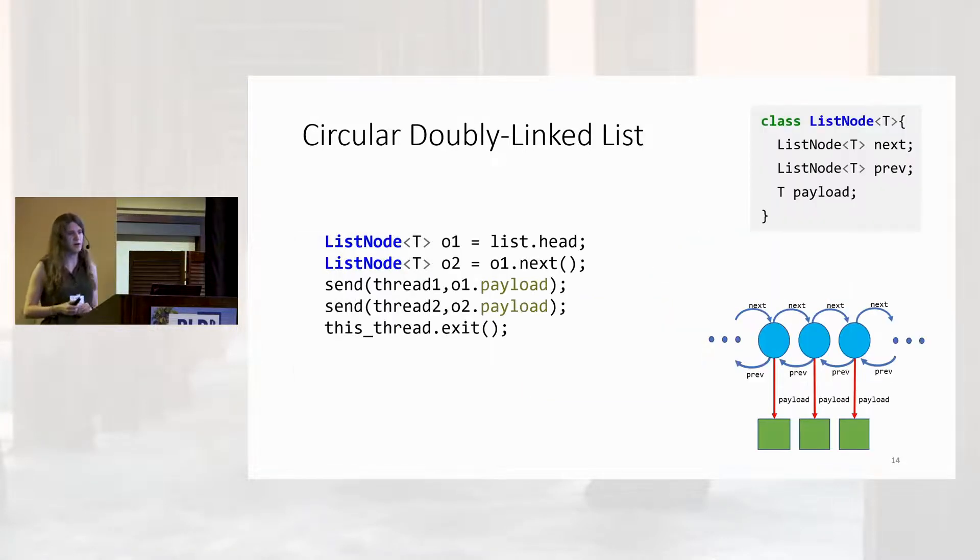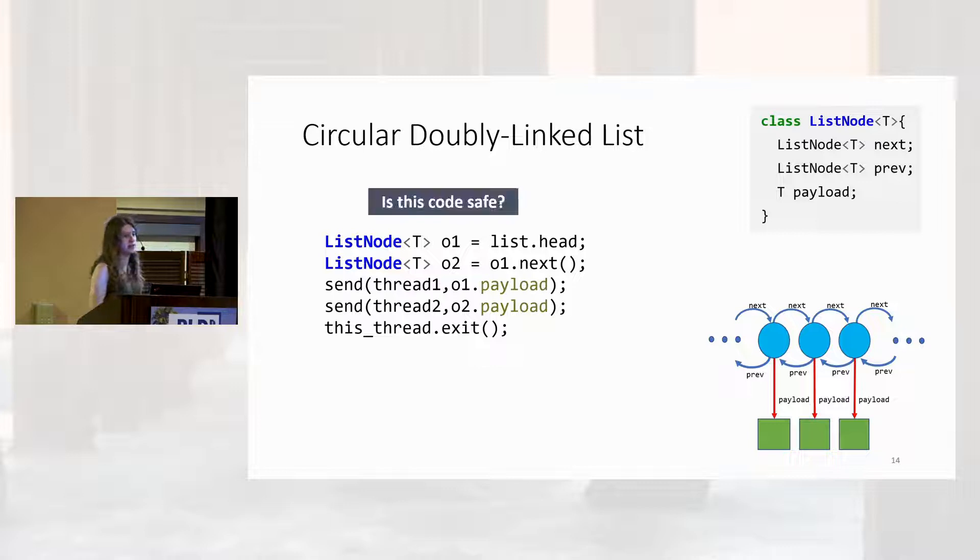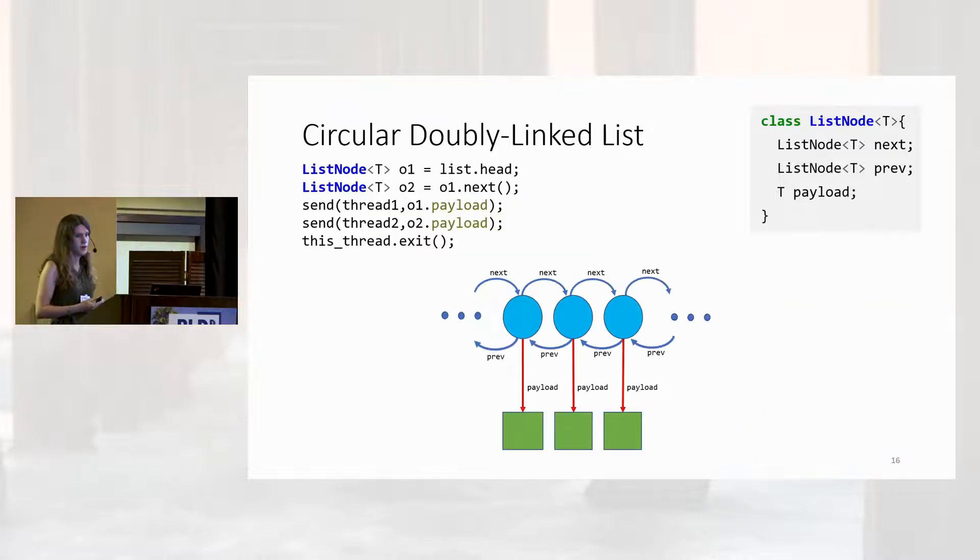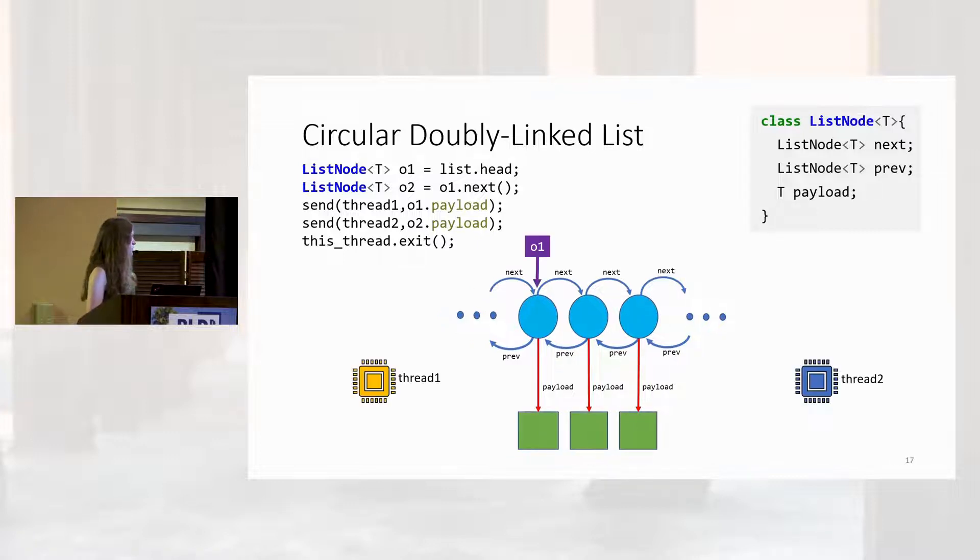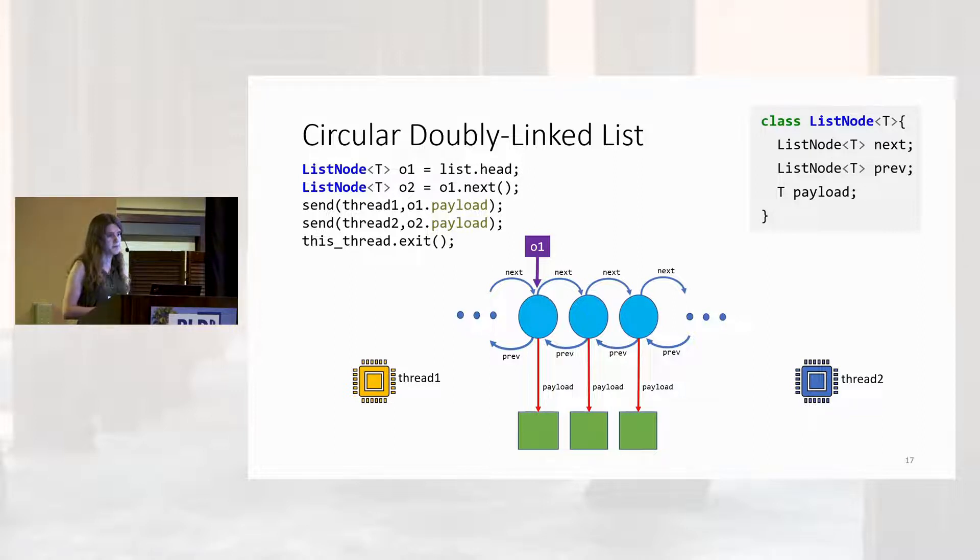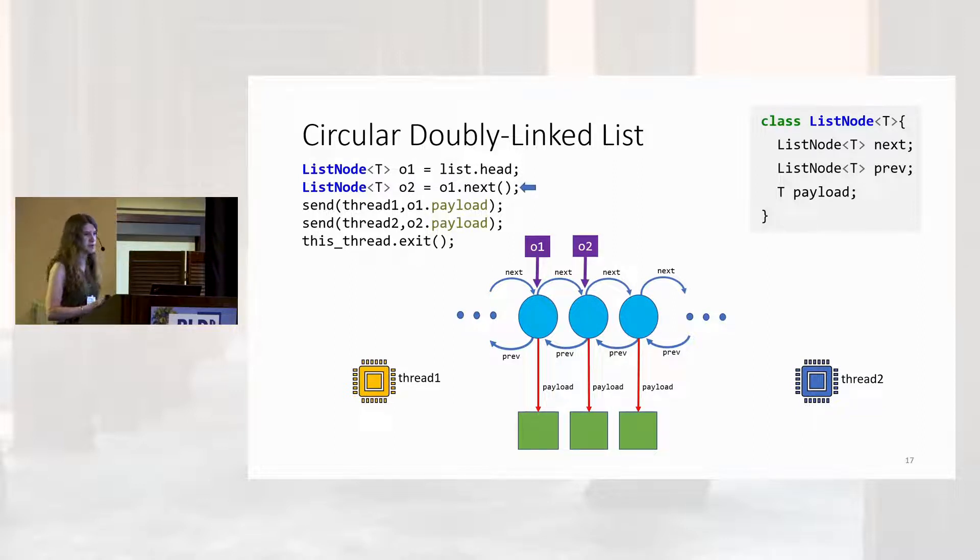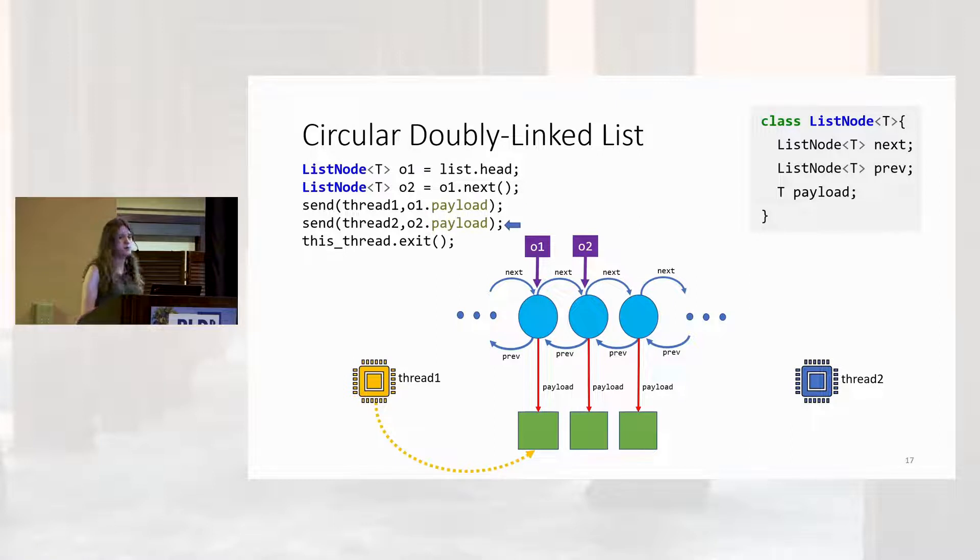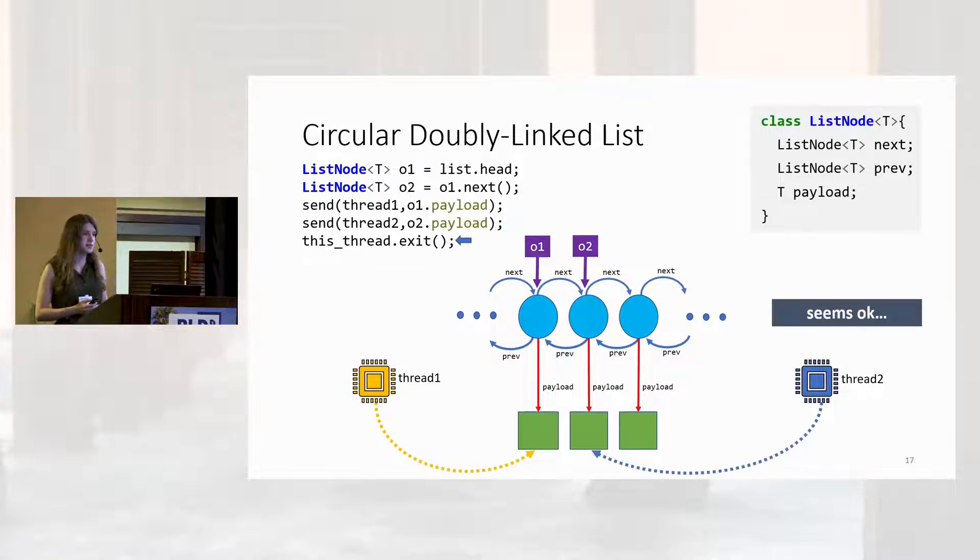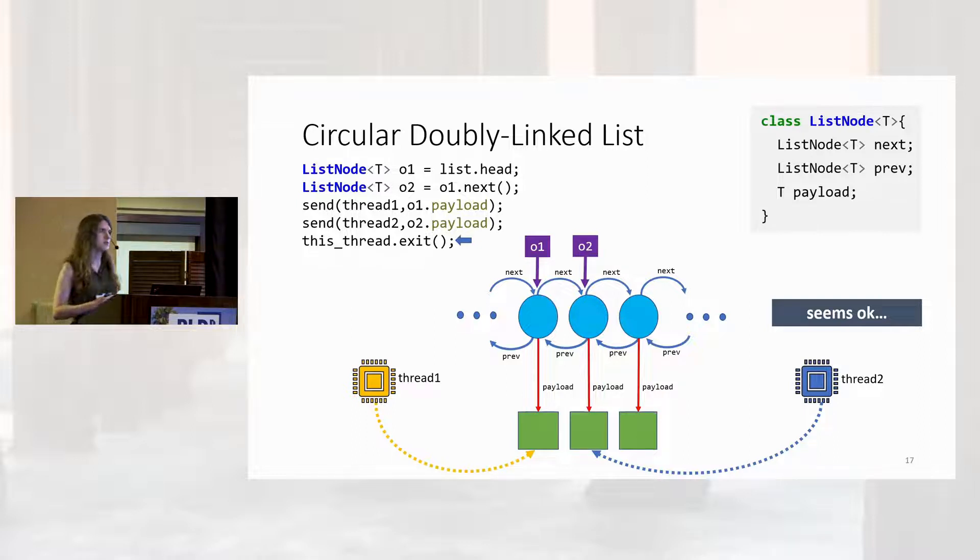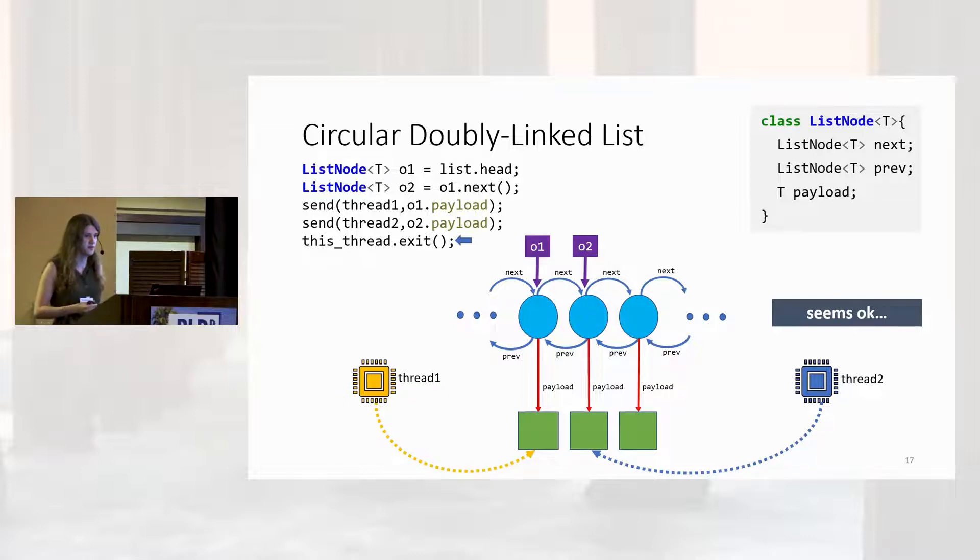Let's look at some code that uses our circular doubly linked list. Our primary goal for our type system is to answer is code like this safe. I'm going to walk through this line by line. So, to begin with, we have some list, we get our list head, and we store it in the variable O1. Then we grab the next pointer, dereference it, store it in the variable O2. We then send O1's payload to one thread, and O2's payload to a separate one. Then, the sender thread exits, making it impossible for the sender to race with either receiver.